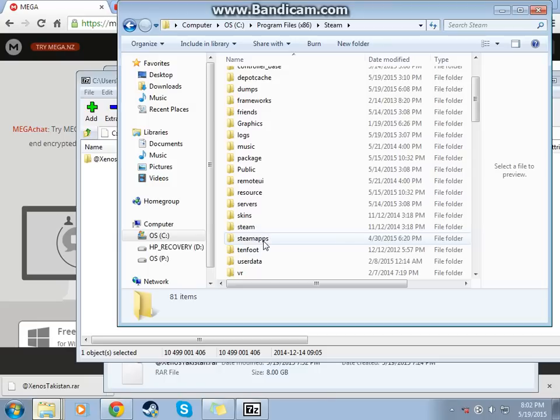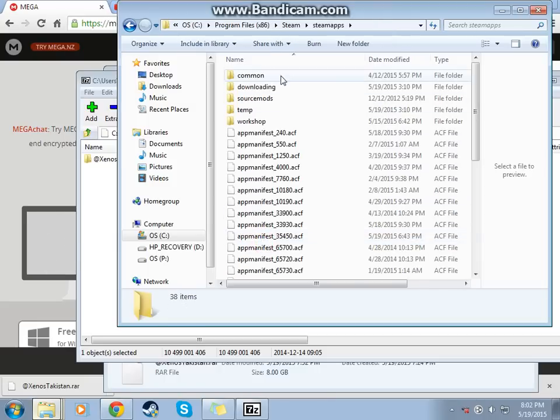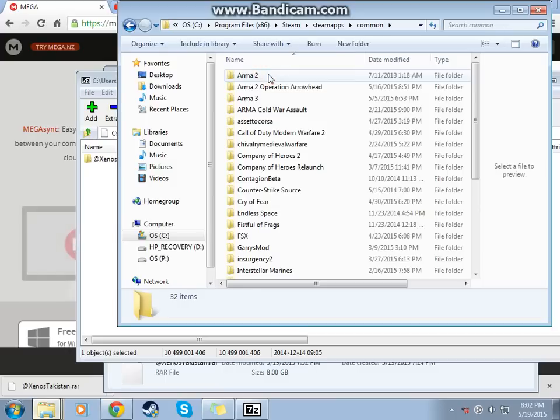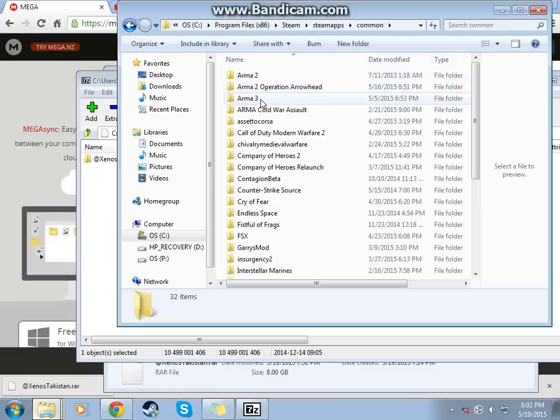Scroll down, find SteamApps. Go to Common. Arma 3. Of course.